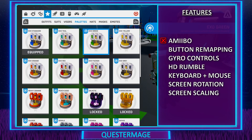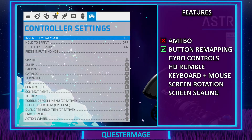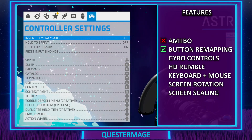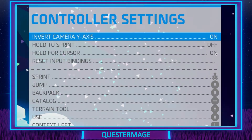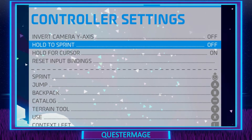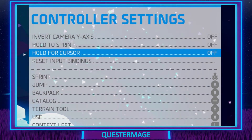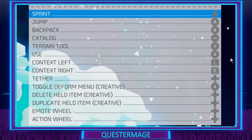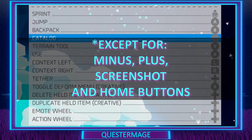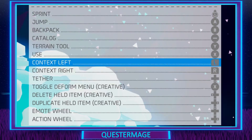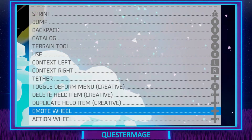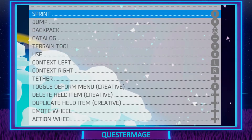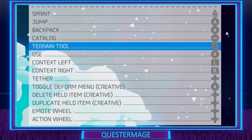Button remapping is one thing I really want to talk about, because it's actually really good. You have the invert camera Y-axis on or off, hold for sprint or toggle, hold for cursor on or off, and reset input bindings. Most importantly, you can remap any button for any action you see on screen, which is great because not all controllers are compatible with the Nintendo Switch's native button remapping feature. So thank you for adding this — it is very useful.